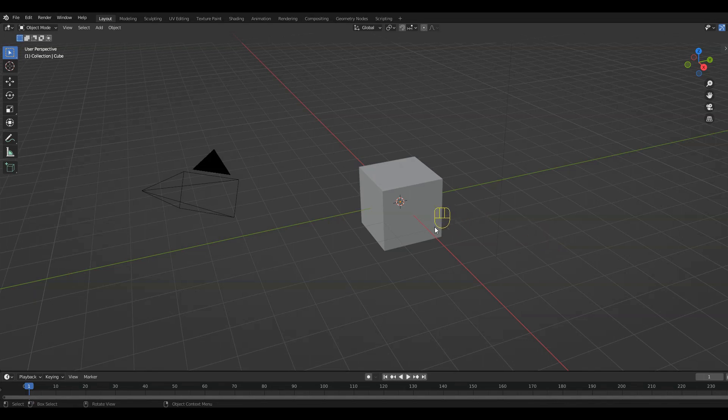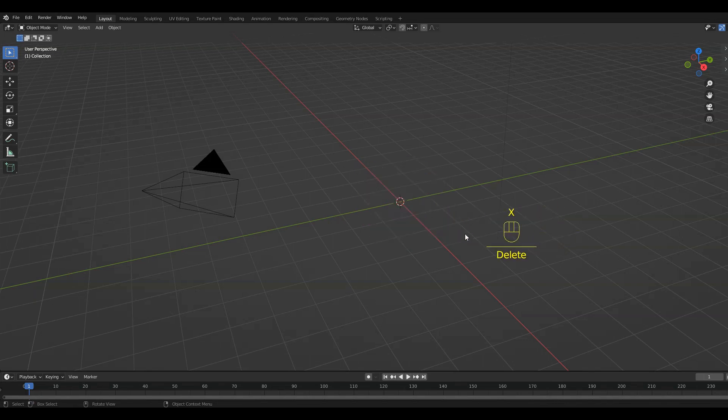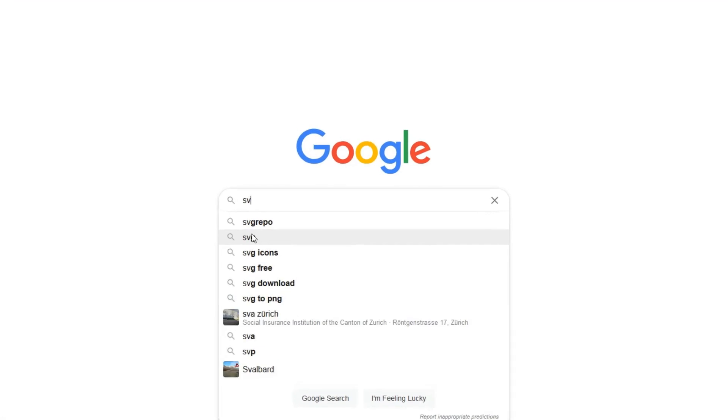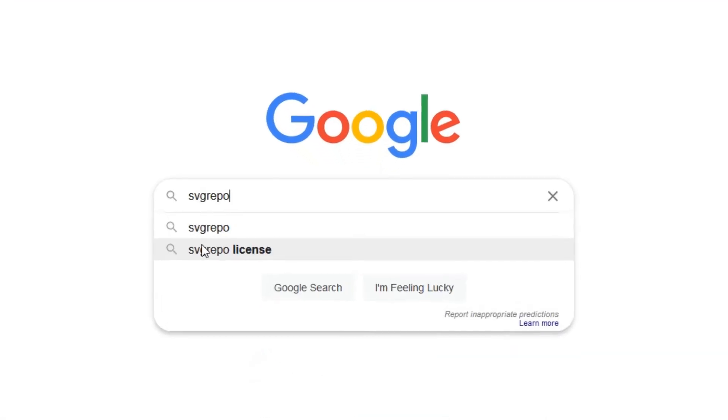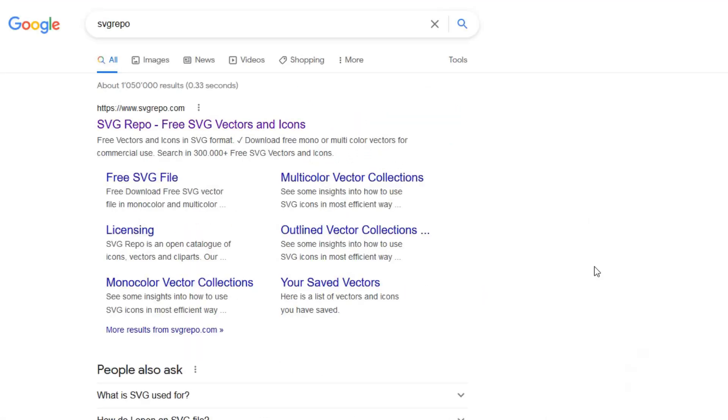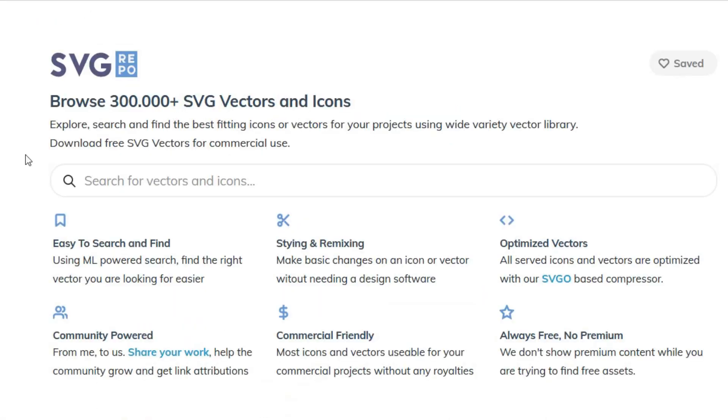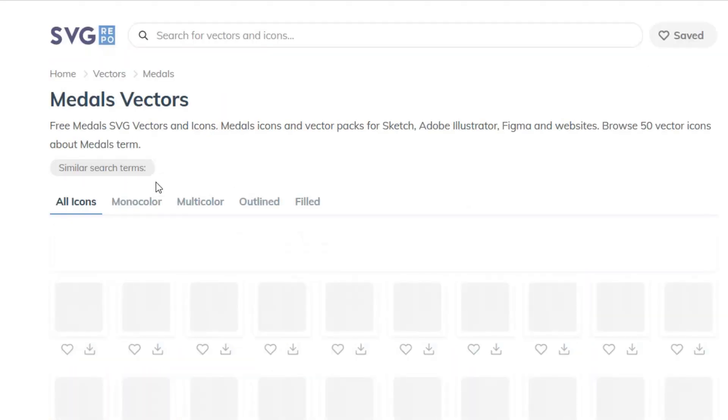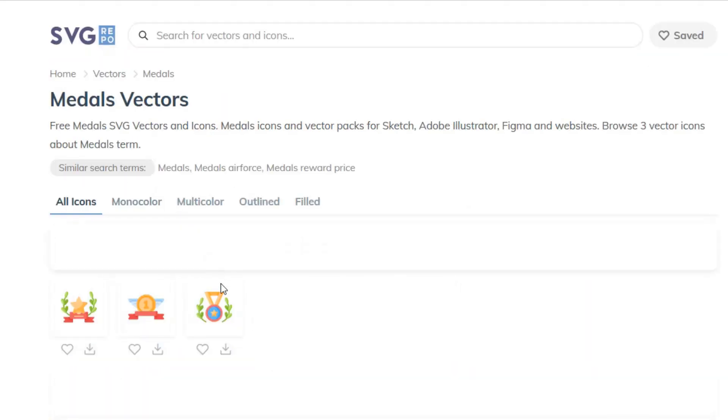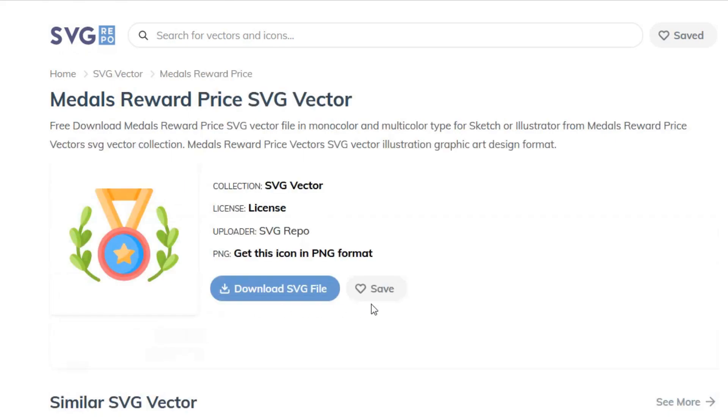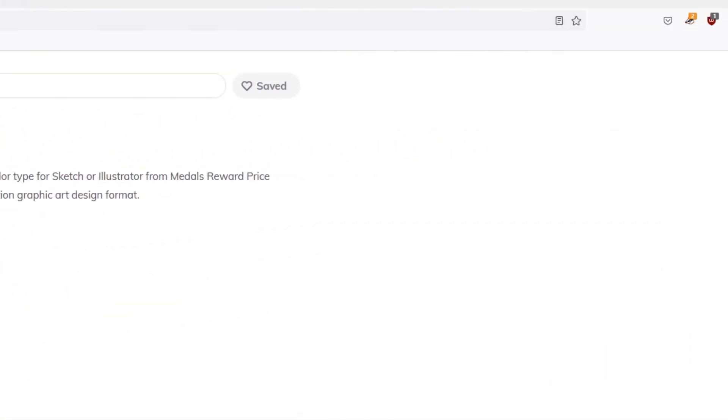First of all, select and then press X to delete the default cube. Next we are going to choose and download the SVG file that we want to use for our model. I will be using this medal icon, but you can choose whatever you like. Just make sure you check the license to see if you have to give attribution before you use it in your projects.